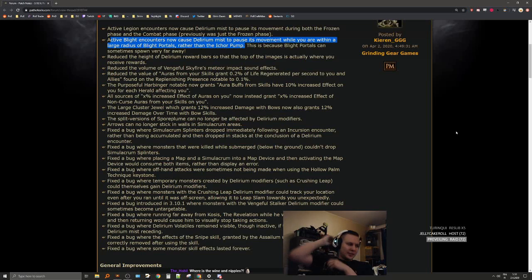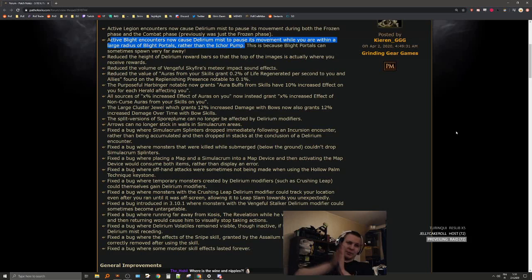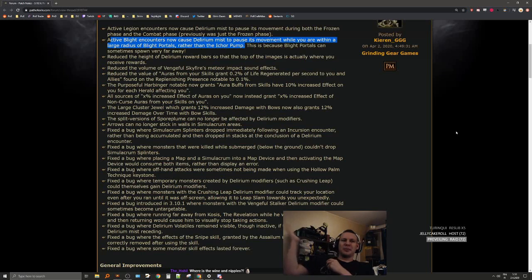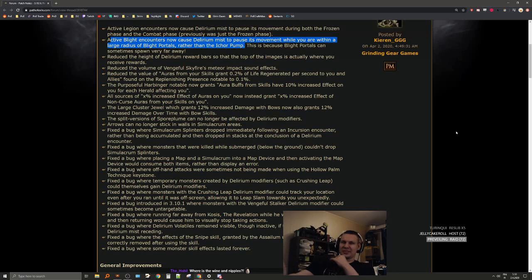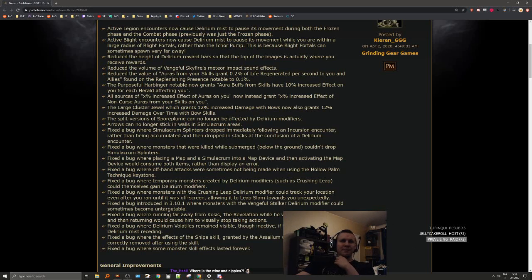There was also an issue where when it pauses, I have had a few blights where half of the blight encounter is in the mist and half isn't. But yeah, it's good.